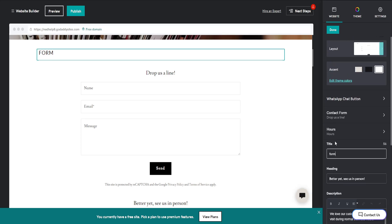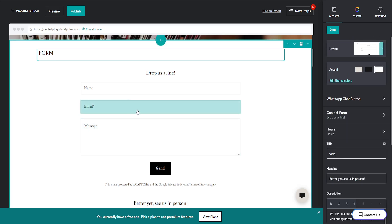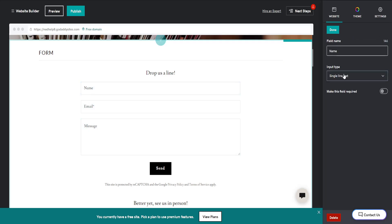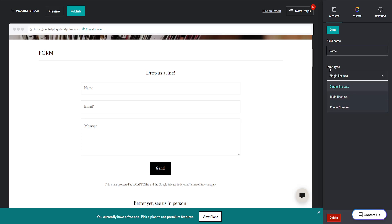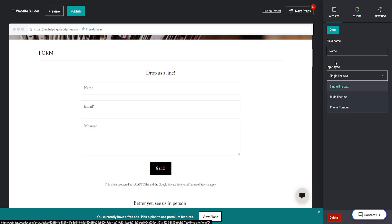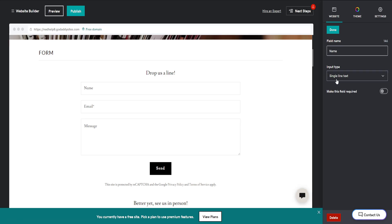you can also readjust the fields here. If you click on the different fields, you can choose what type of input it is going to have - we have single line, multi-line text, phone number - and we can also